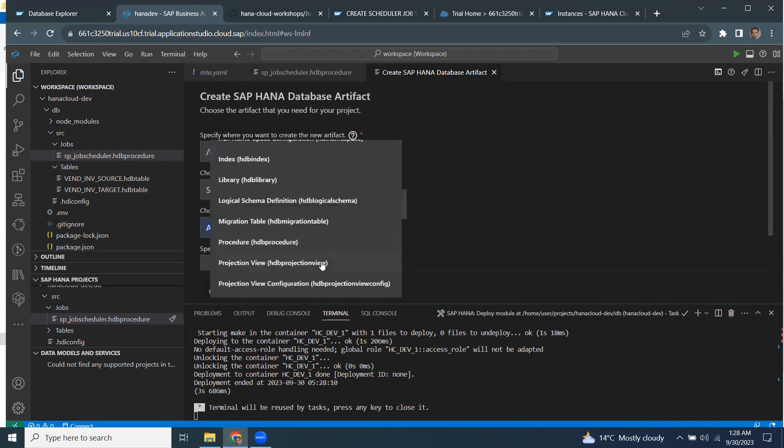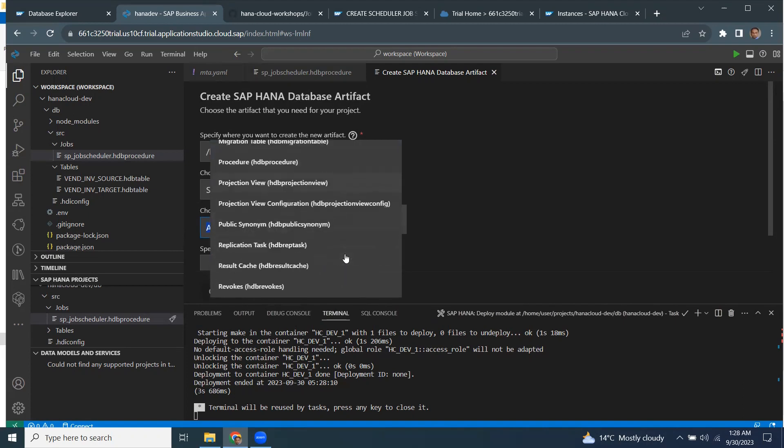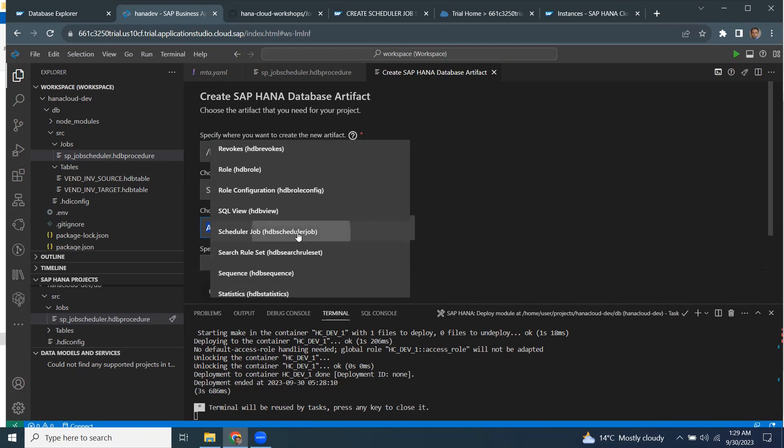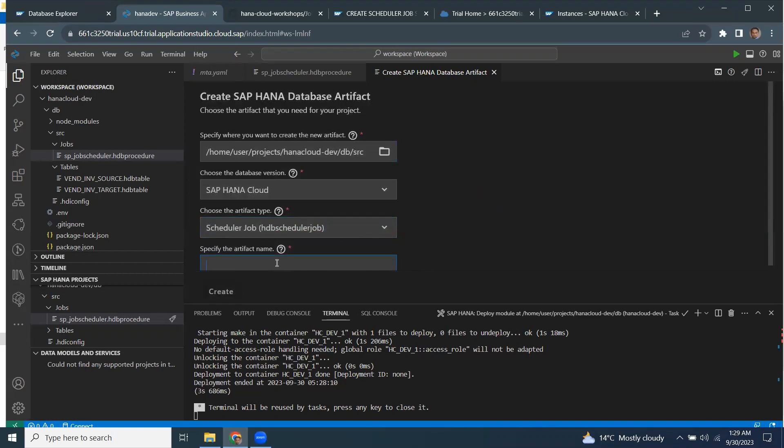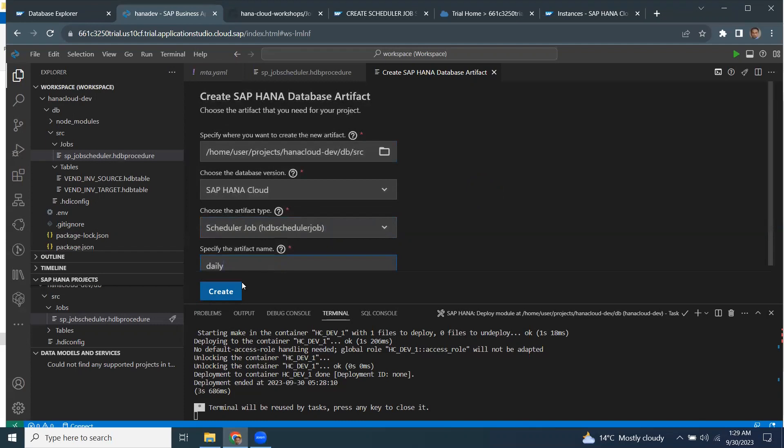So it's going to be seen as actually it's called jobs. It's a scheduler job, the other way. So I'm going to select that and then provide the name of the file. I'm going to call it as daily and say create.